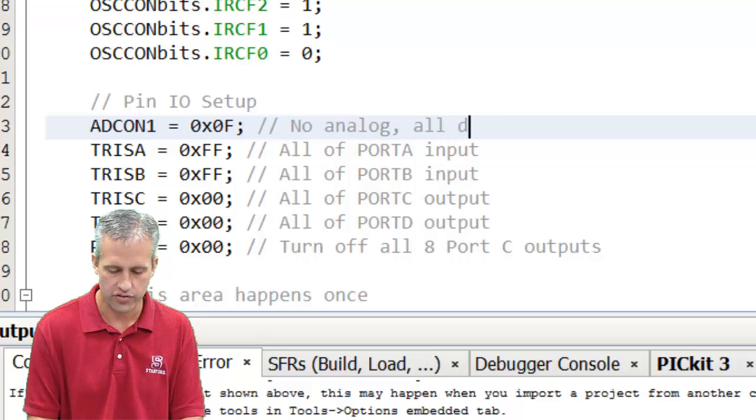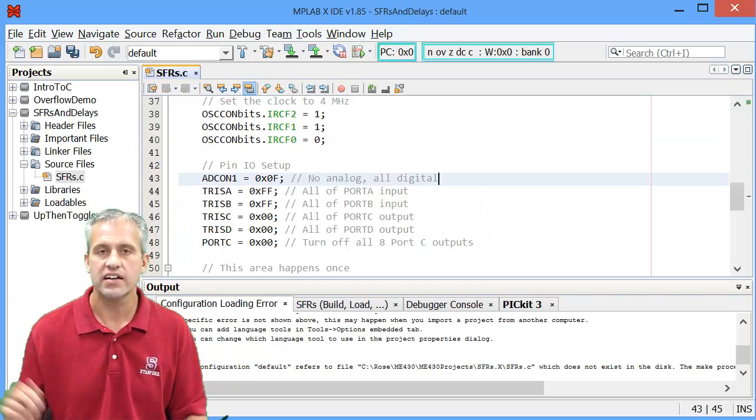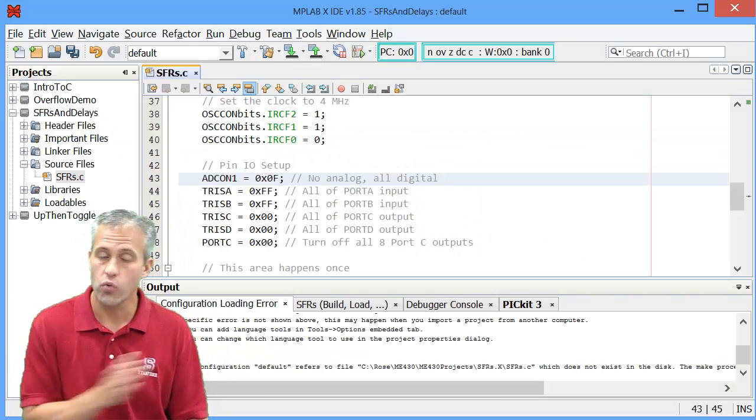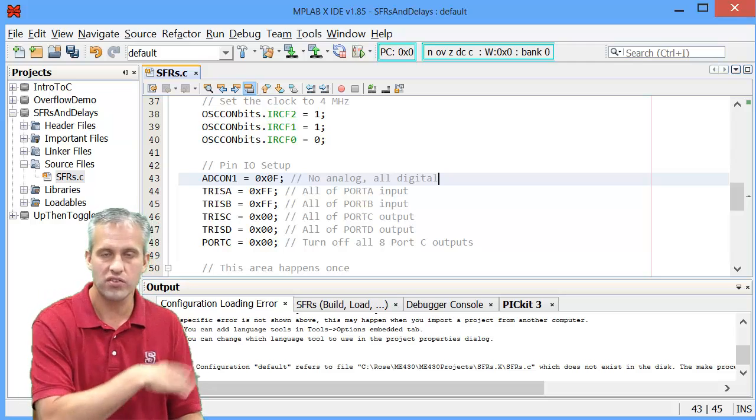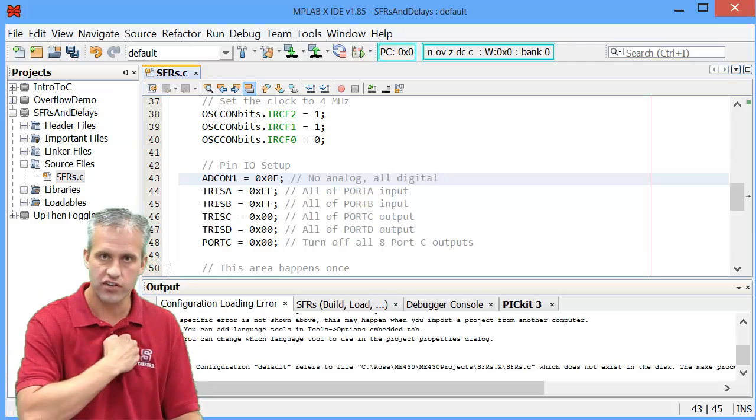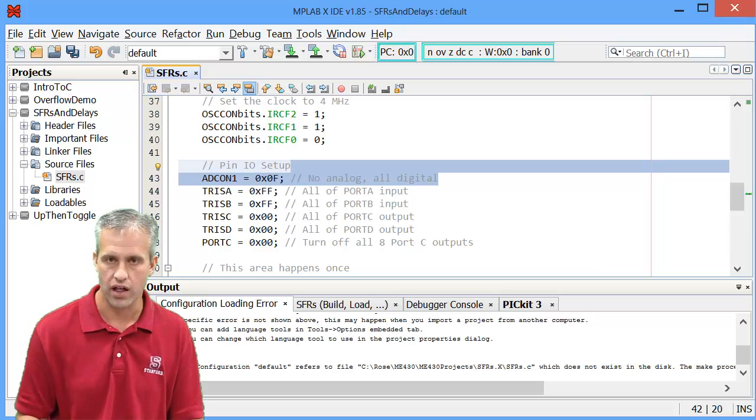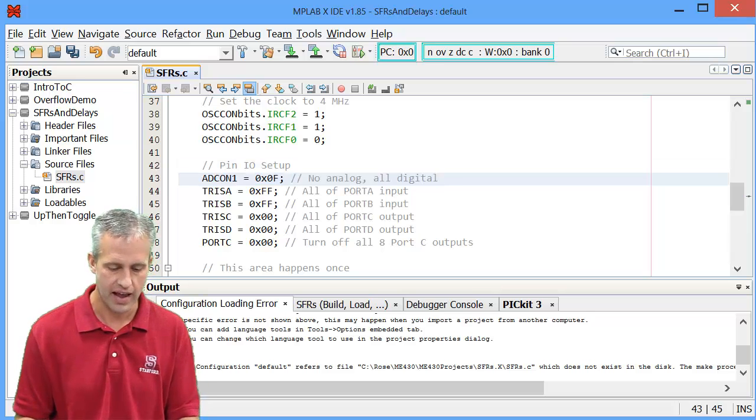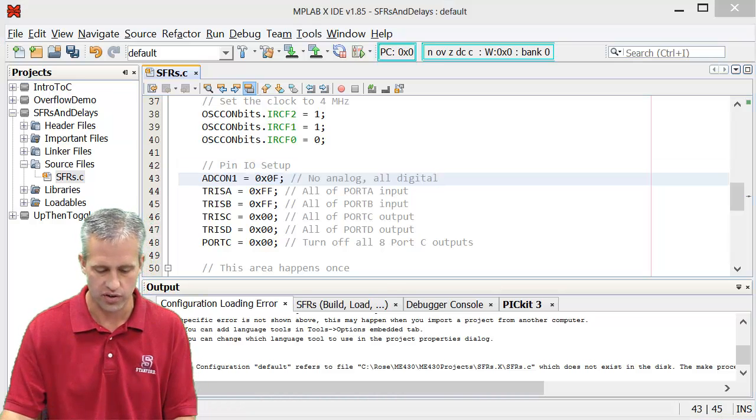And this is for no analog, all digital. In fact, any time I don't want analog, I don't mess with the library function. I just blow it away and I replace it with this one line of setting ADCON1 to 0x0F.